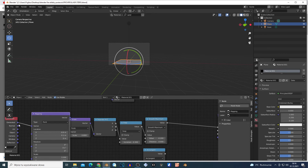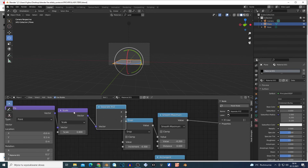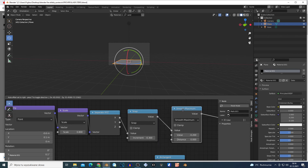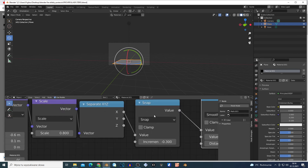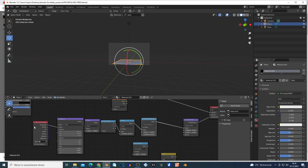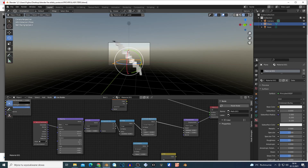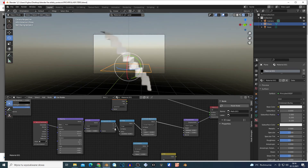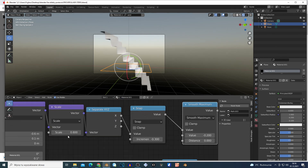This is the setup: you have Texture Coordinate connected to Mapping. From the first output, this goes to the Vector, Mapping Scale, and this goes to Separate XYZ. This then goes to a Snap node, and this has this kind of effect — it makes stairs. I'll show you if my PC doesn't lag. As you can see from the plane, it's very simple.